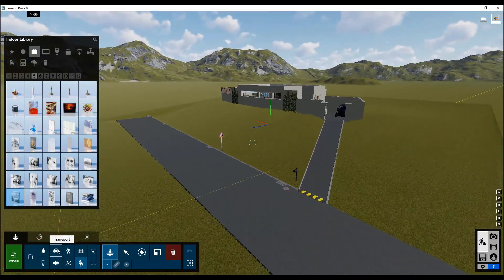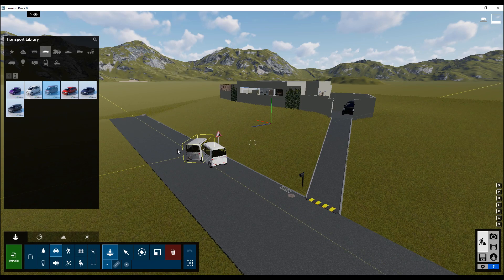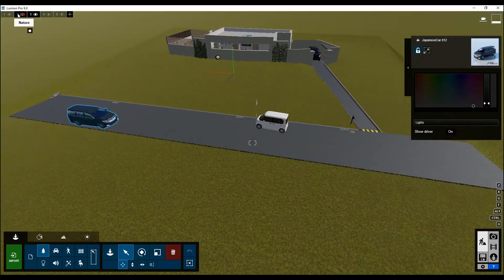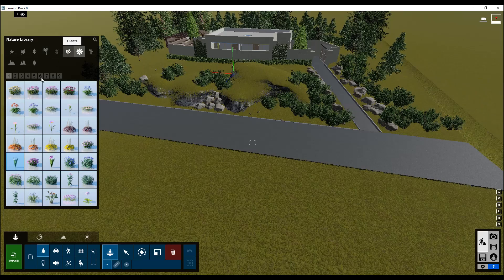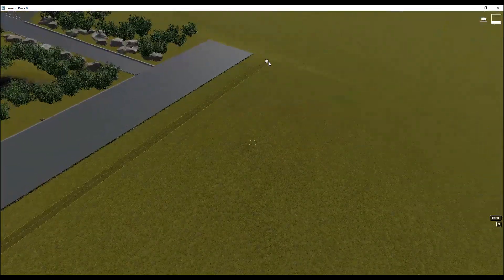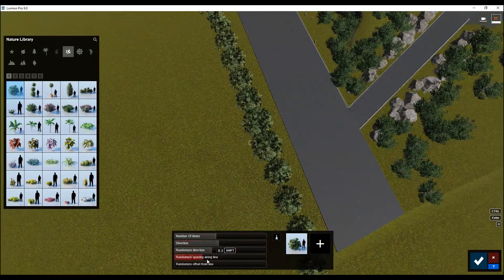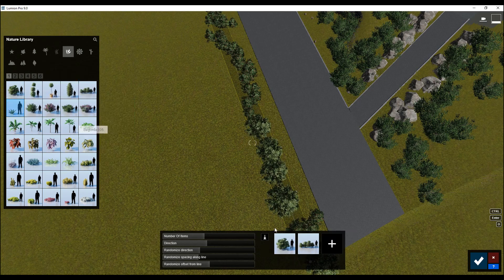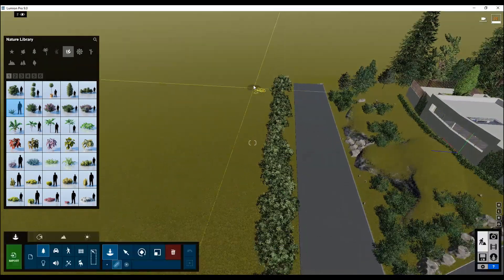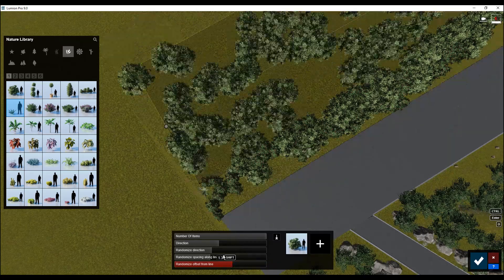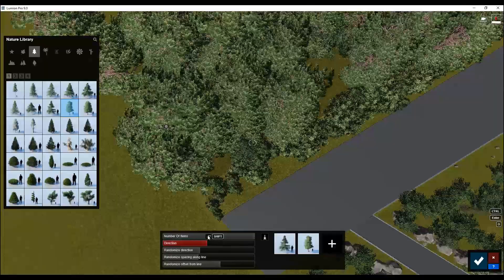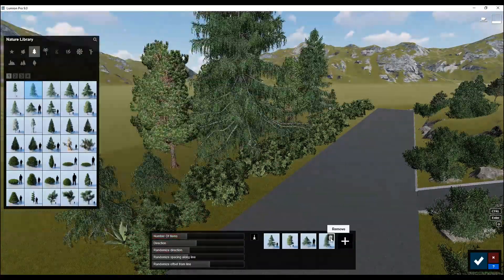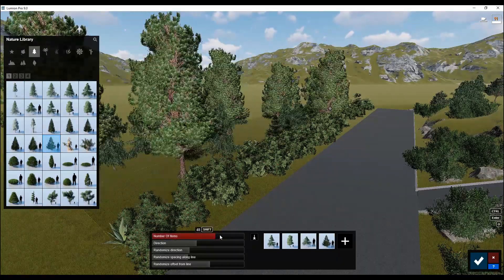I'm going back to the landscape because I forgot to put some cars on the road to make it more interesting. Also, on the opposite side of the road we don't have anything, so let's put some trees and bushes there to close the view from my side. When my camera goes around my building, I don't want to see what's beyond the road. So I'm using the randomized brush and placing different trees, trying to make them dense enough so that when my camera goes around, the view is nicely closed off.